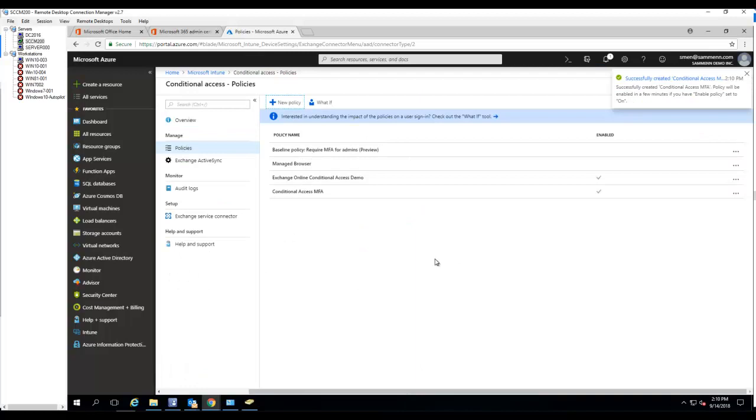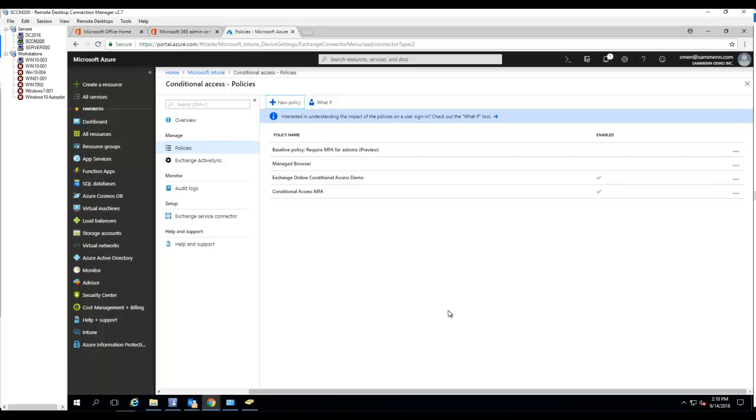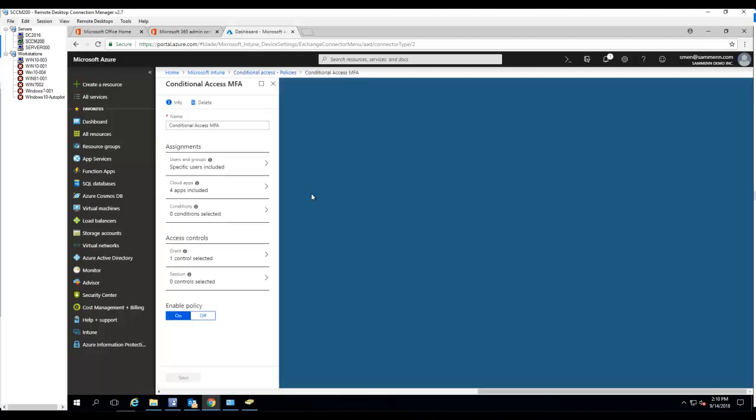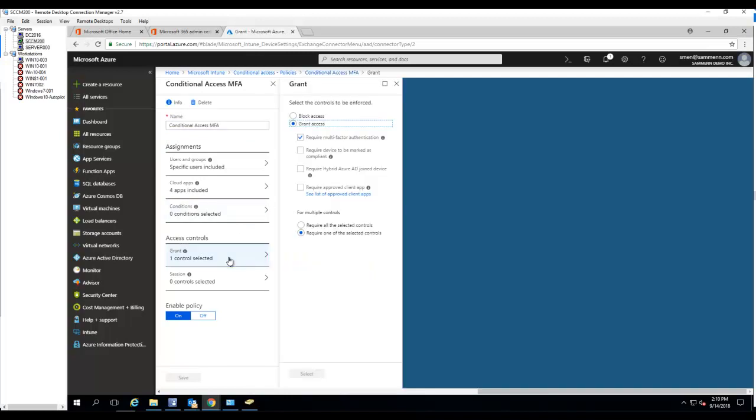So that's how you create a conditional access that required user to authenticate using MFA. And if they are, if their computers is not on the network, oops, I forgot to configure one more thing. Let's go back to conditional access MFA. Access control.